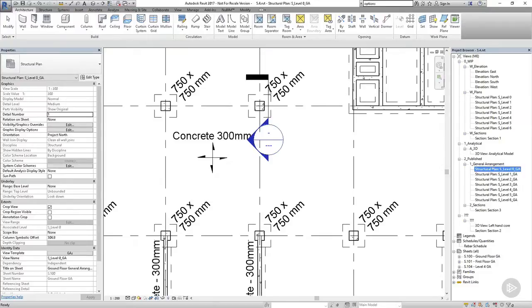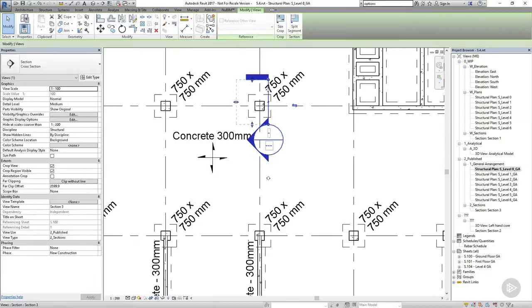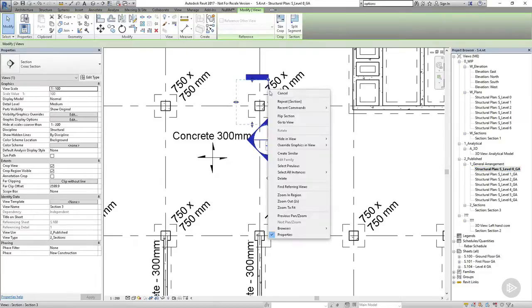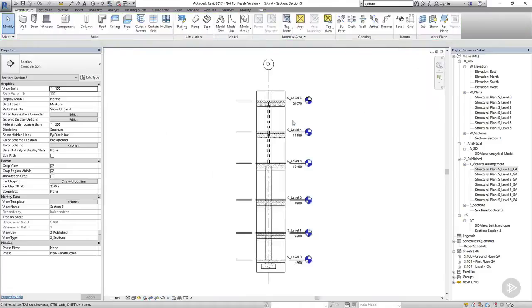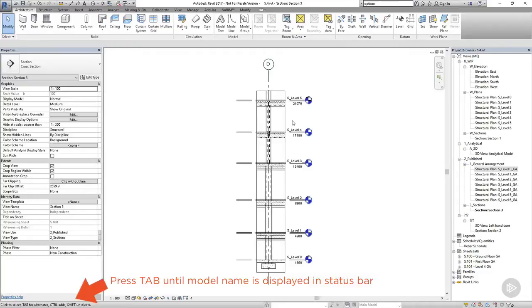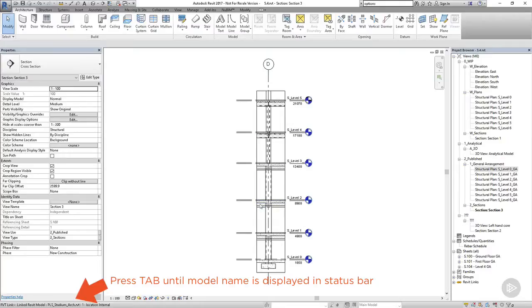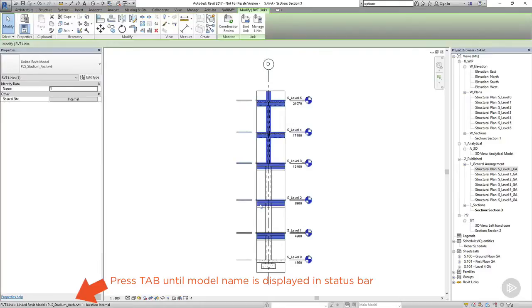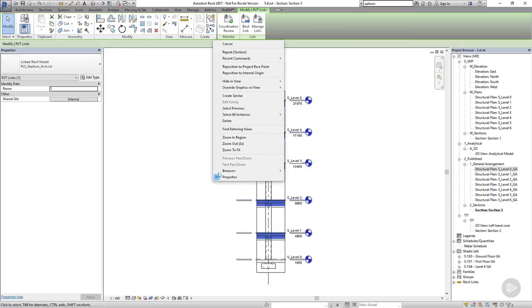We can either double click on the view in the project browser or we can right click on the view and select go to view. Before we've done anything in this section, you can see that we've already got all of our model elements. But we've also got some things we don't want. We don't want to see the linked architectural model. So I'm going to select it and then I'm going to right click on the workspace and choose hide in view elements.